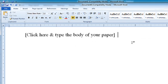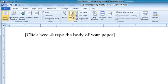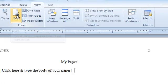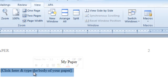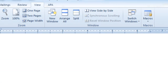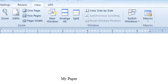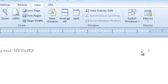And now my paper is set up. Let me change the view so you can see it a little better — go to 100%. Here on the second page you can click here and start typing. If I scroll up, you'll be able to see the title page, the running head, the page numbers, and it's ready to go.